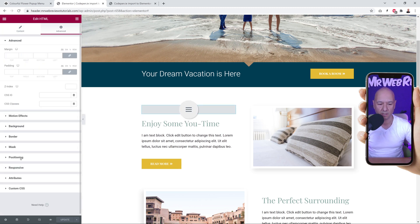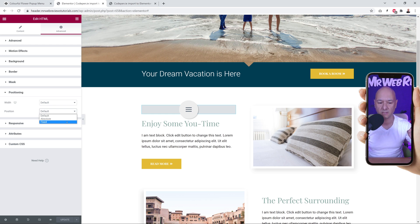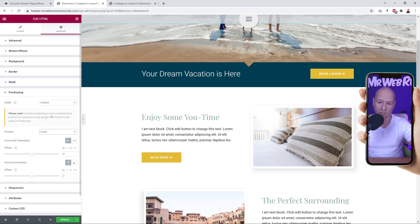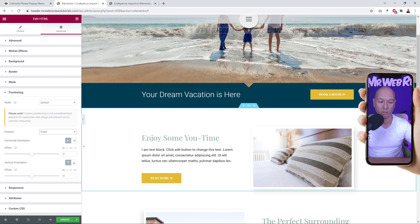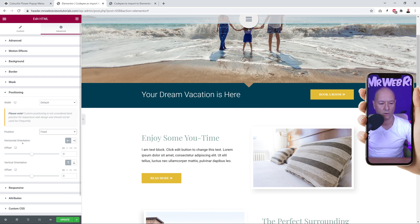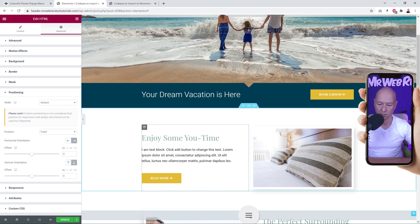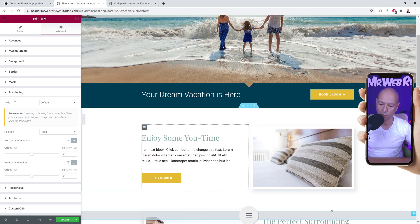We go to Advanced and select the Positioning section. Click the Position drop-down menu and assign a Fixed position. Now it's right there on top — even if you scroll up and down it will always stay on top. We're going to change its position to the bottom right corner: set the horizontal orientation to Right, and the vertical orientation to Bottom, just like this.